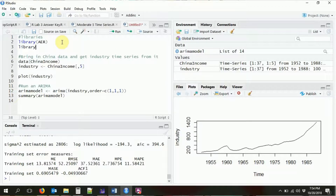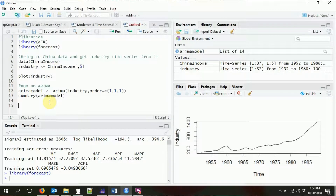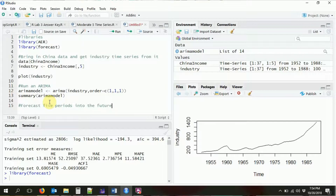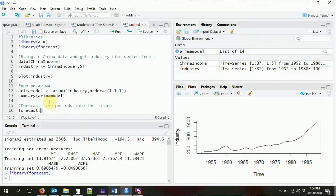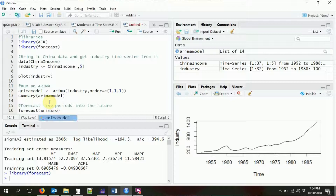So we have our ARIMA model. What can we do with it? Well, one thing you would commonly do with an ARIMA model is forecast the future, predict the future. So we're going to do that with the forecast package. We're going to load in the forecast package, and then we're going to go ahead and forecast five periods into the future. Why five? Because I feel like five. We just do the forecast function and plug in our ARIMA model that we already estimated, and say predict five periods into the future.